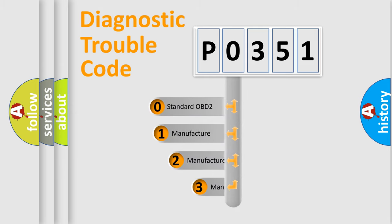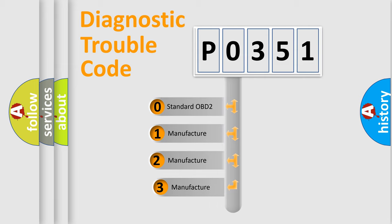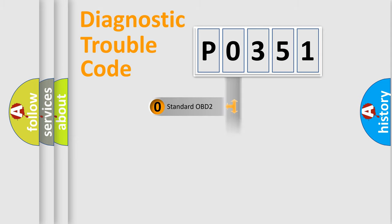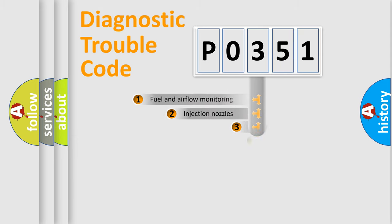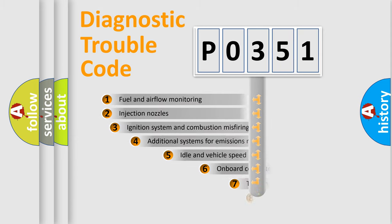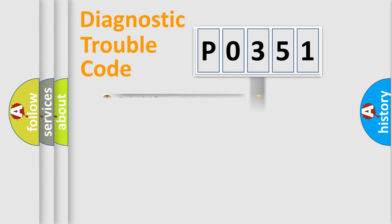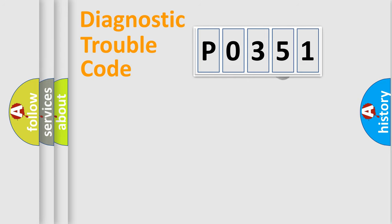If the second character is expressed as zero, it is a standardized error. In the case of numbers 1, 2, or 3, it is a manufacturer-specific expression of the car-specific error. The third character specifies a subset of errors. The distribution shown is valid only for the standardized DTC code.